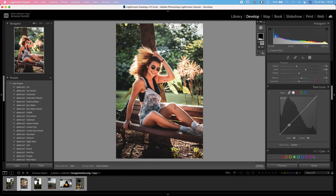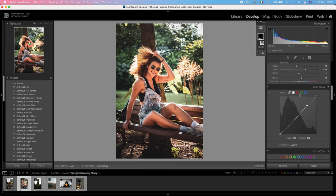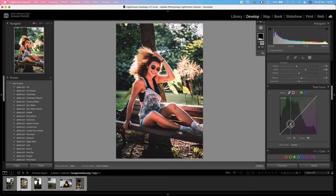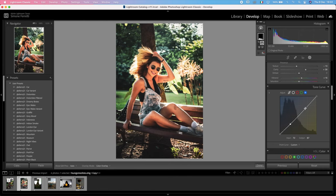Then I'm going to use the tone curve and create an S in all the four curves. This is the luminosity, and then we have it in the red, so we're going to drop the shadows and increase the highlights here. Then we have it in the green as well and in the blue. There you go.